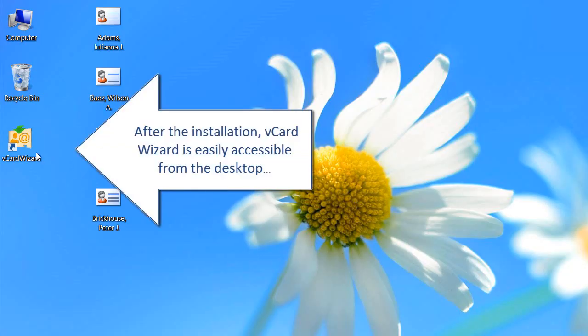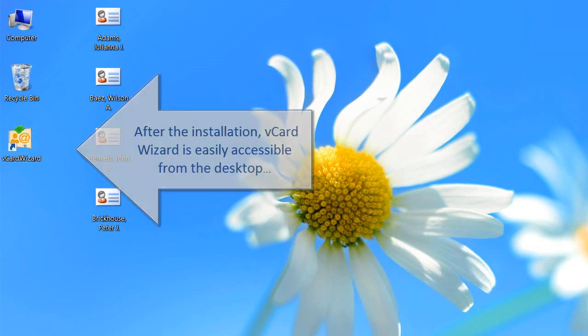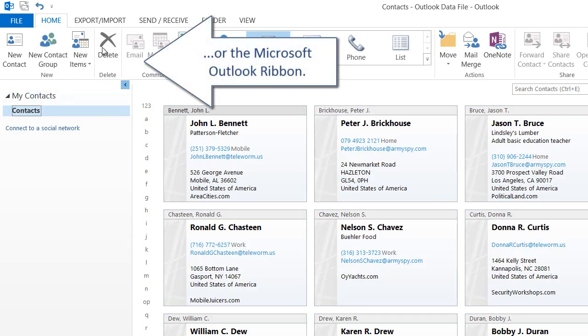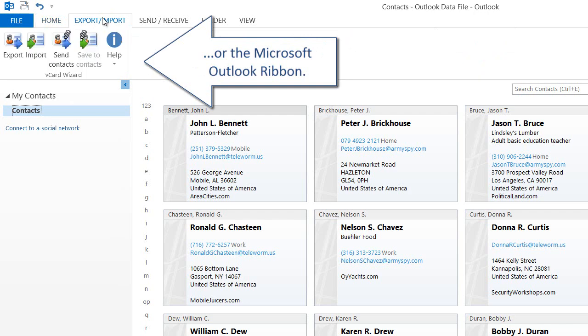After the installation, vCard Wizard is easily accessible from the desktop, or from the Outlook ribbon.